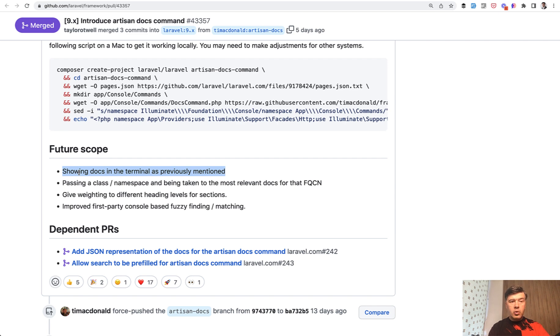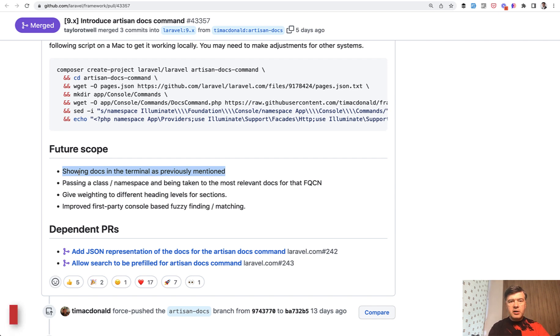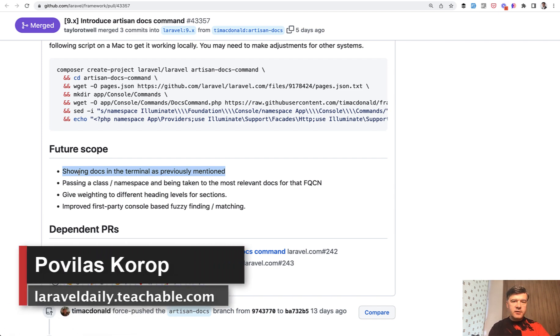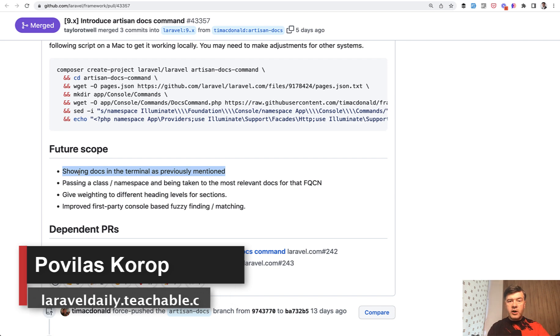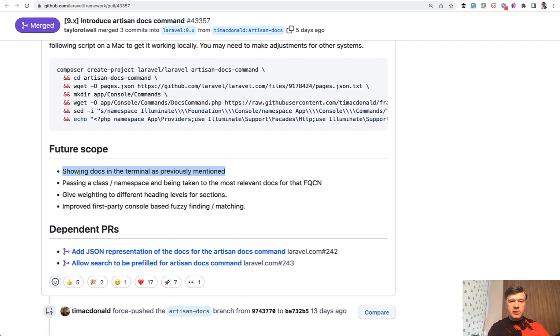And if you want more news on Laravel framework when new versions are released or new tools or new packages, subscribe to the channel. I keep shooting daily videos and trying to review all the news as they happen pretty fresh on this channel. And see you guys in other videos.